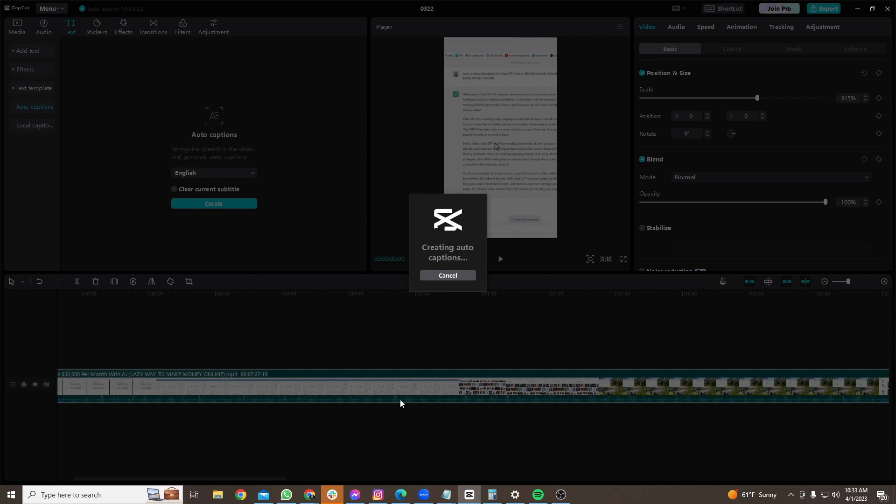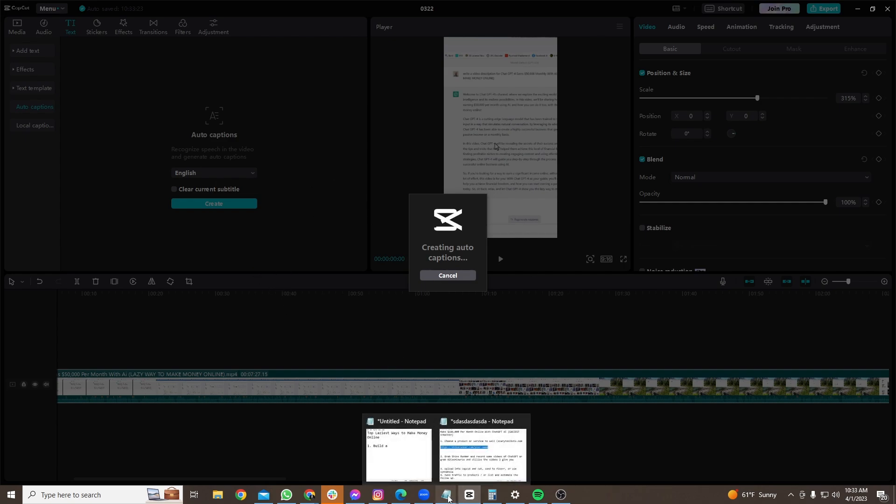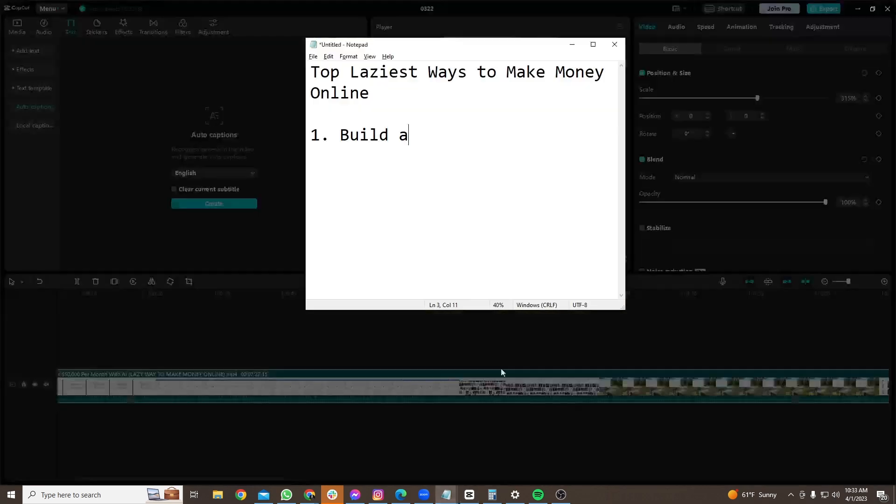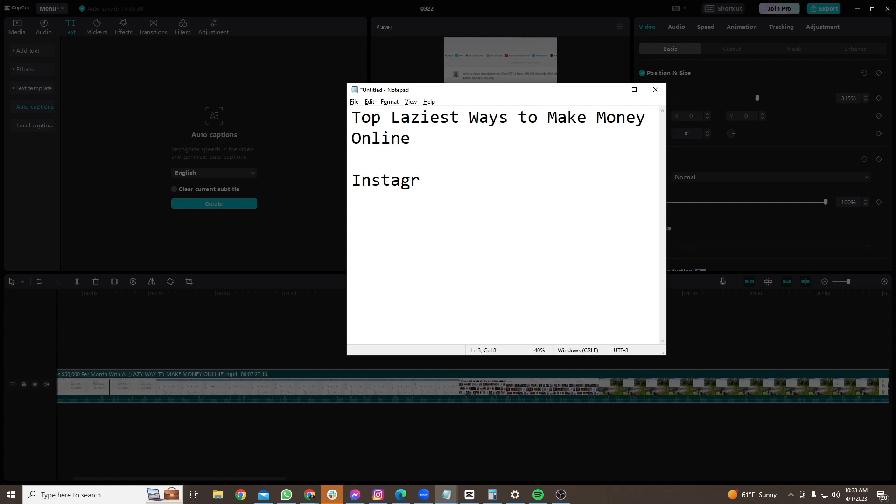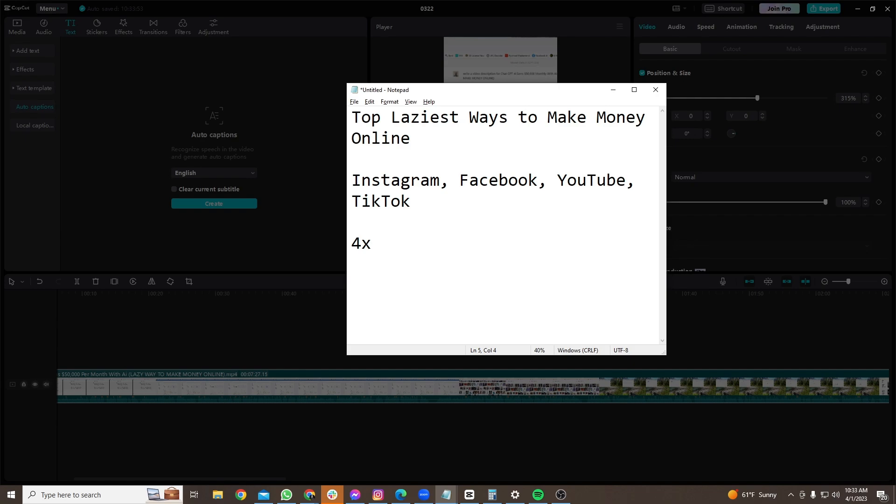And here's the other cool thing while this loads. You can also post this content, not just on places like YouTube, but you can post it on Instagram, Facebook, YouTube, TikTok. All these different platforms.